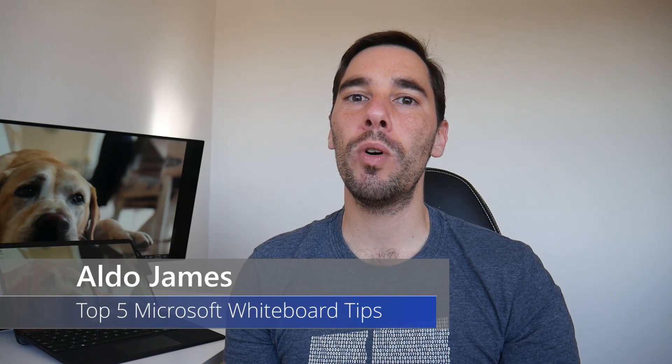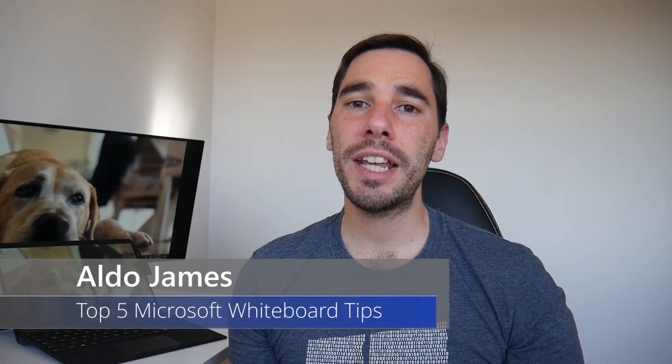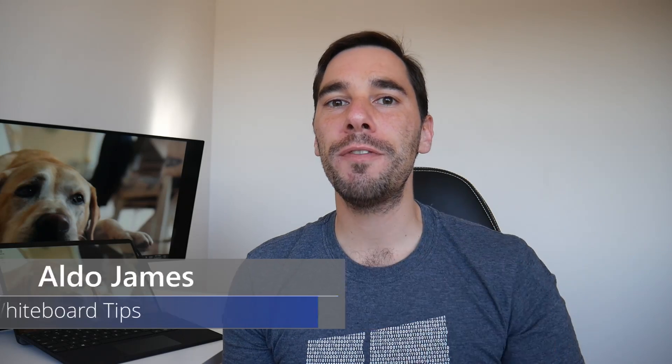Good morning everybody, AJ here. Welcome back to the channel. In today's video, I'm going to show you my top five favorite features of the Microsoft Whiteboard app.